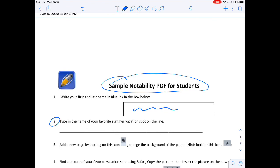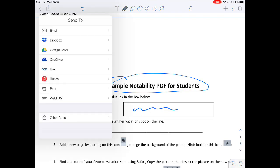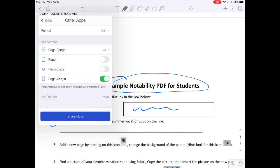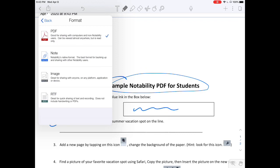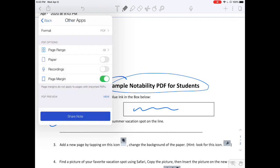When you're done annotating to submit your work, click in the box in the upper left corner with the arrow. Choose the bottom option that says Other Apps. We will be turning this back into Schoology. Choose the format of PDF, notice there are other types, please choose PDF, as this is the easiest for your teacher to read.